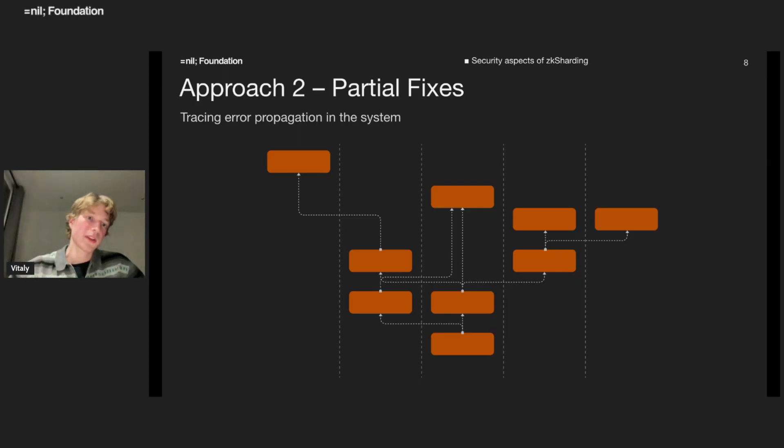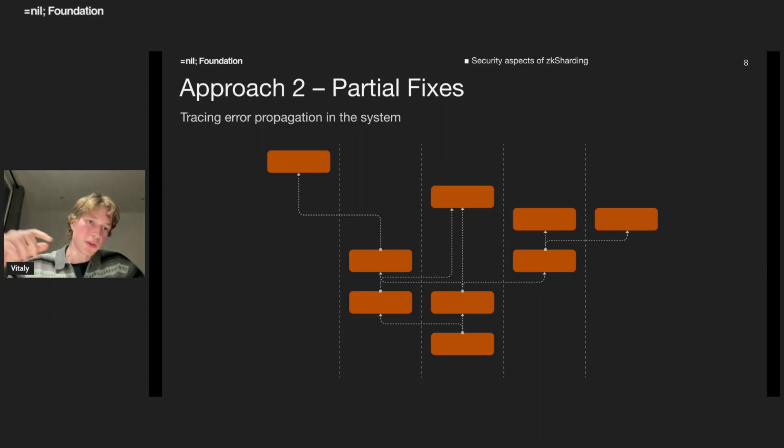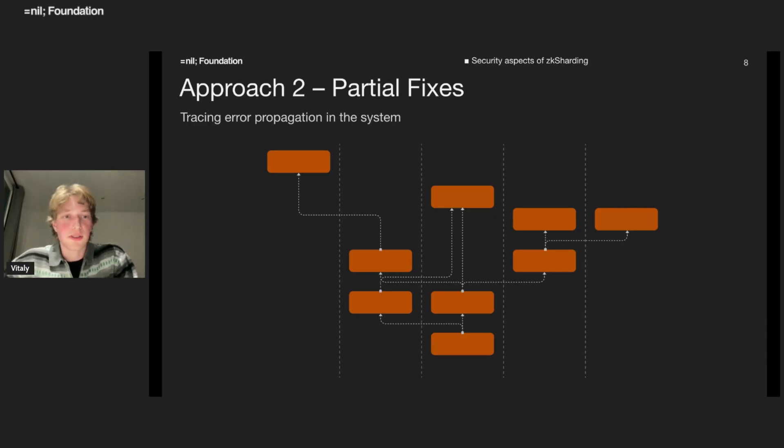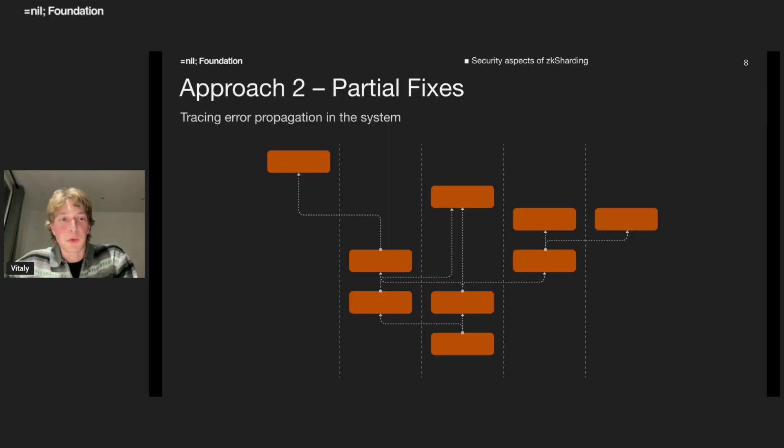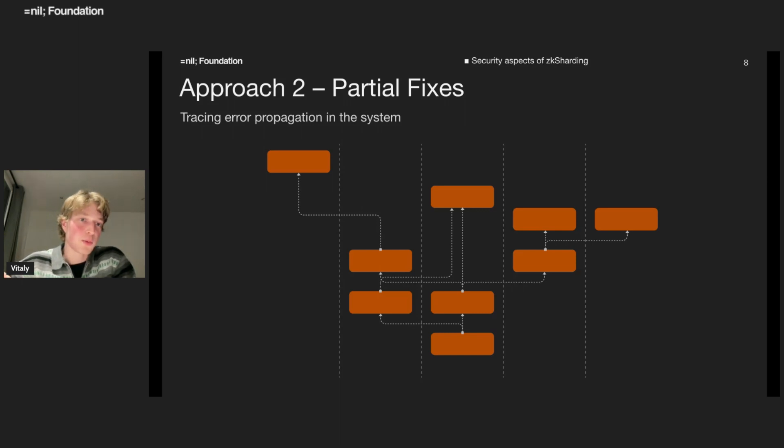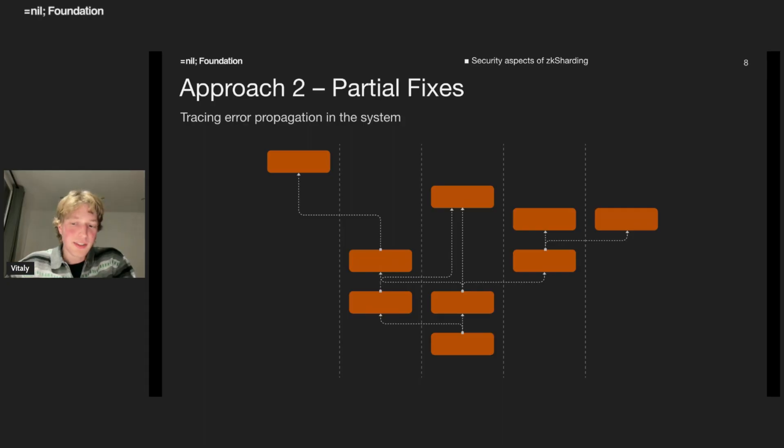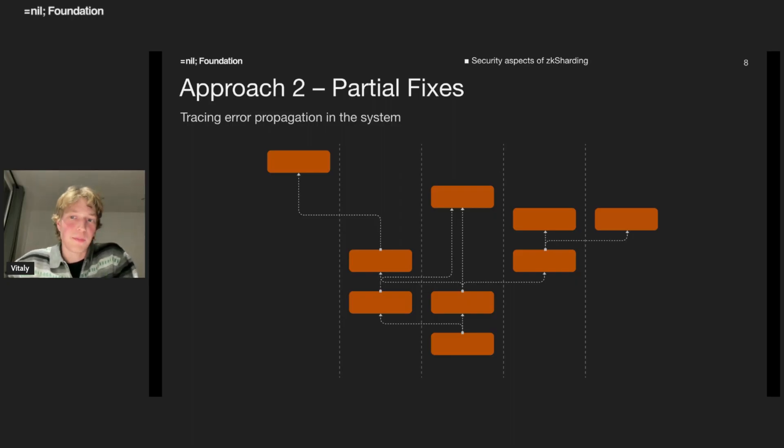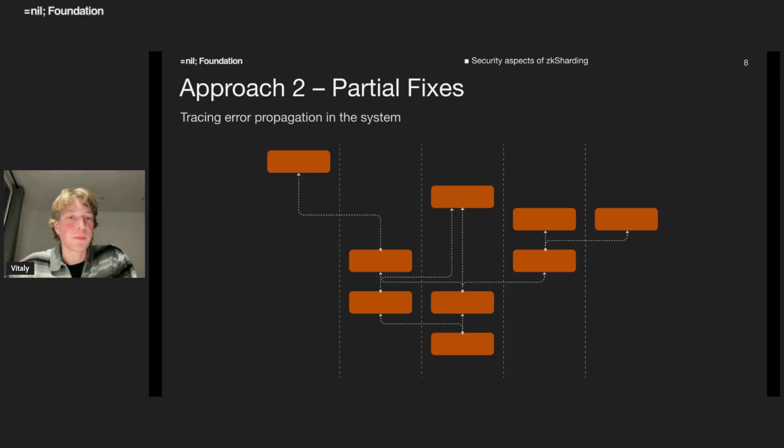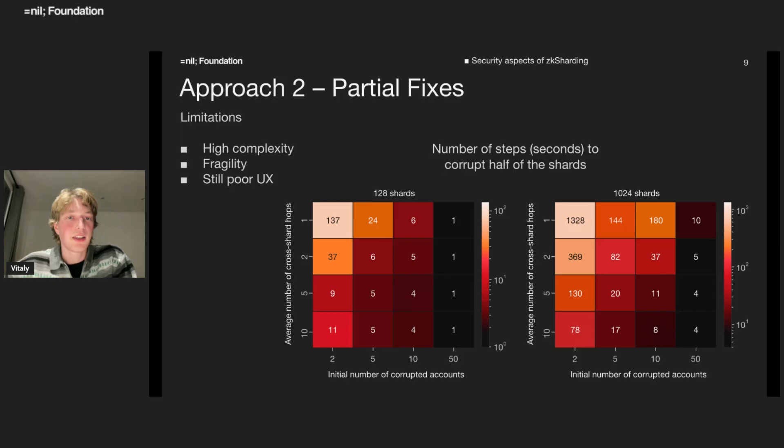So errors will propagate across the system and we can try to detect these errors and update them - basically add new blocks later that revert these updates. Sounds interesting, but I want to claim that this approach is a bit too complex and might be too fragile because it is supposed to trigger maybe once a year, several years from theoretical point of view.